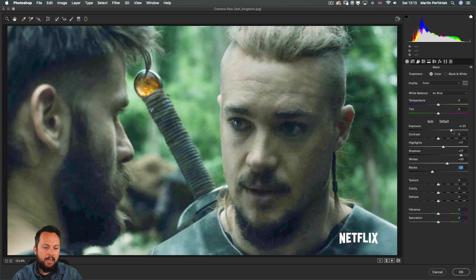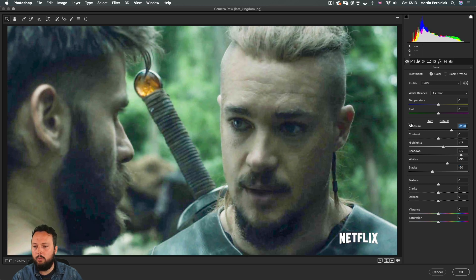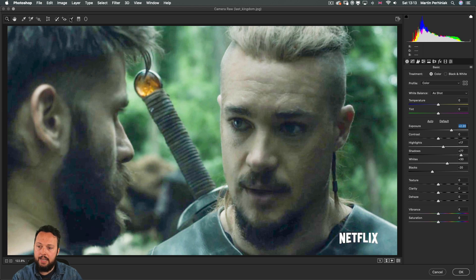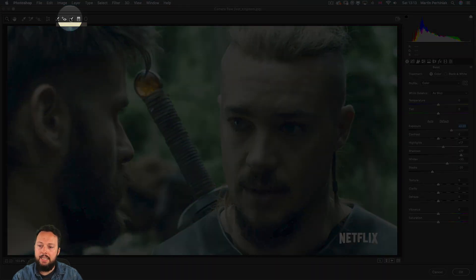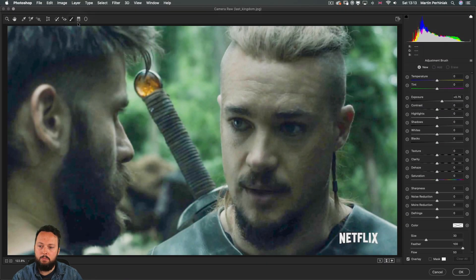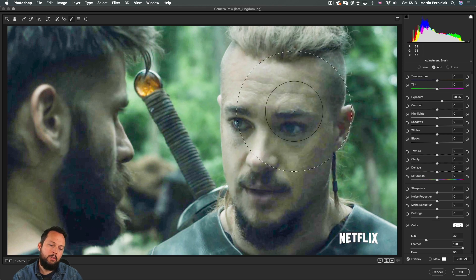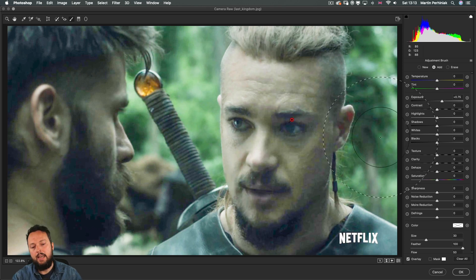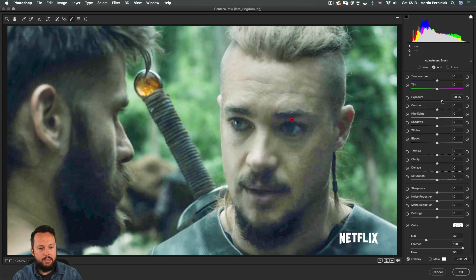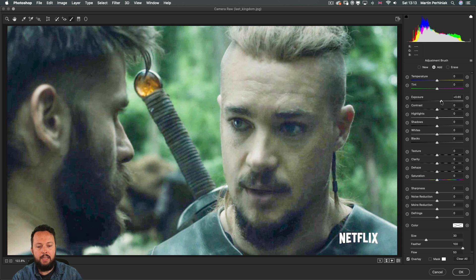Now I feel like we can still have a little bit more brightness here and for this I would use the adjustment brush with which I am going to paint over this darker part of the face. And then you can see we can selectively increase the exposure there as well.